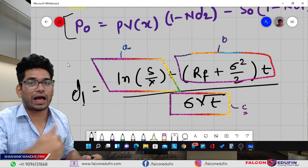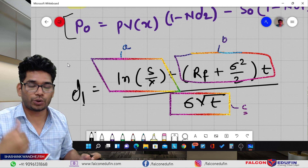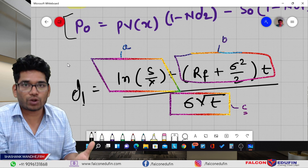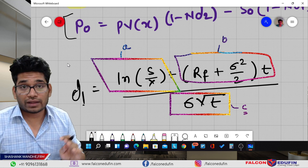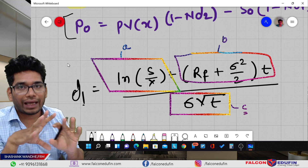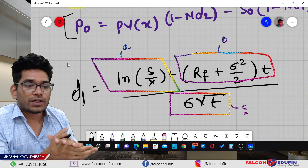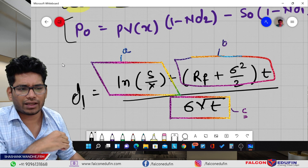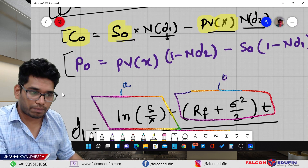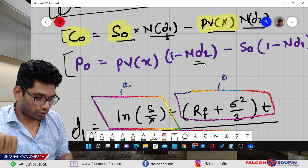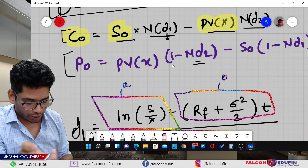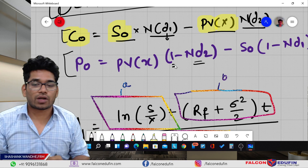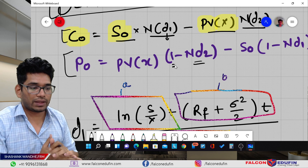Always remember: to understand or recall a complicated formula, do it brick by brick. Think about one small part, then another, then combine them. With this methodology you will be able to break down any difficult concept. That's all about how to remember the BSM formula. You can now do the same for the put option — calculate N(d1) and N(d2), then subtract each from one: one minus N(d1) and one minus N(d2), and you are good to go. See you in the next video, bye.